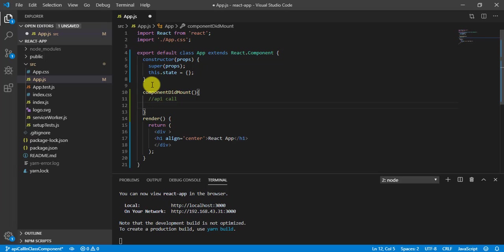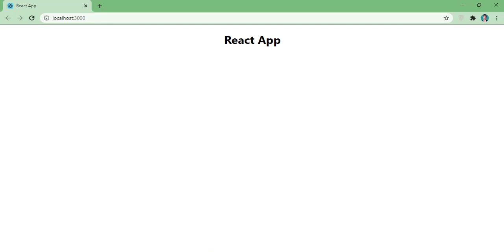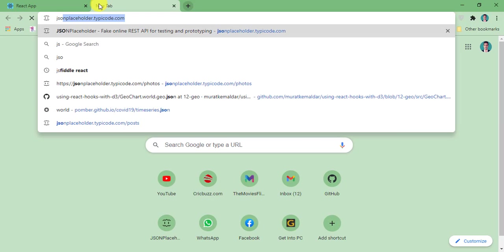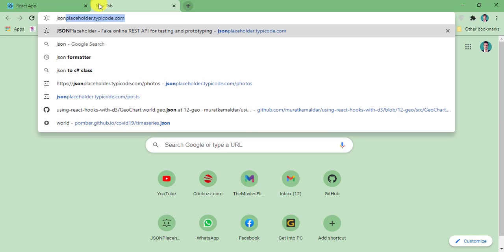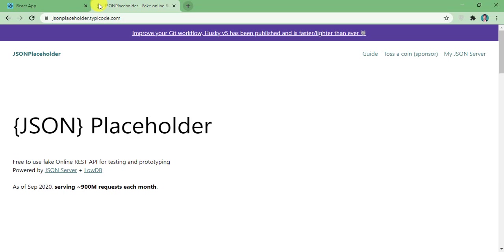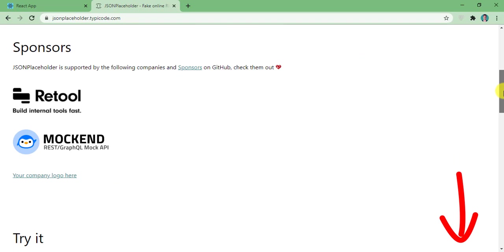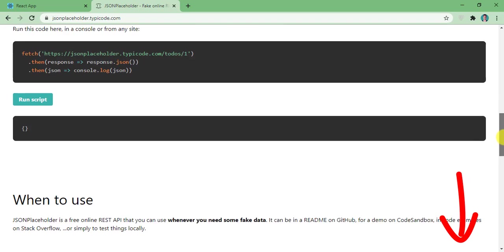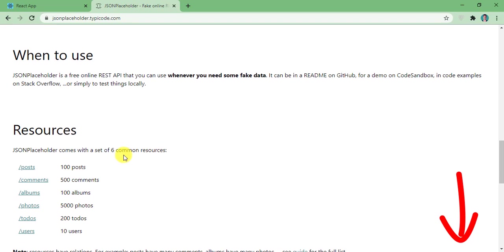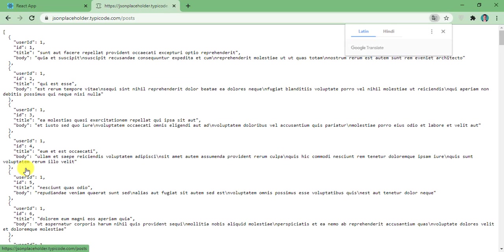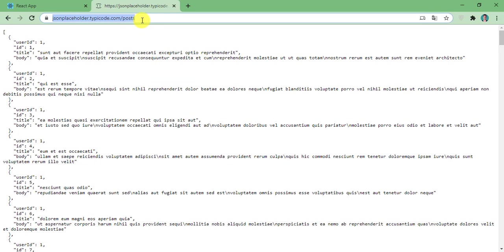And for API we need a URL. So what we will do, we can use JSON placeholder for dummy URL. You can find this link in description of this video. And here you can see we can get the 100 posts by hitting this URL. So let's copy this URL.